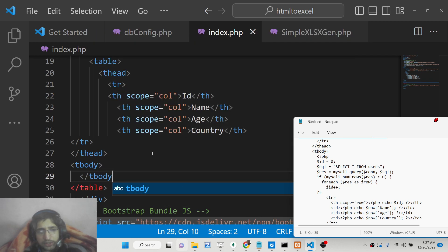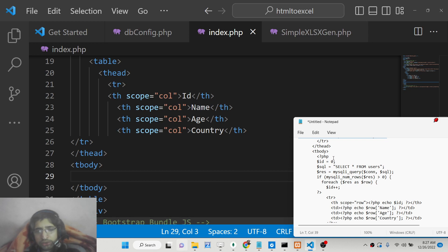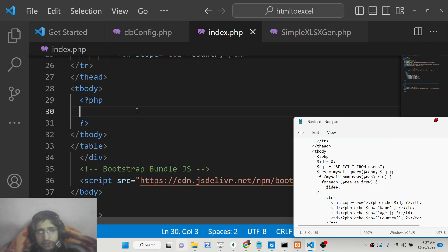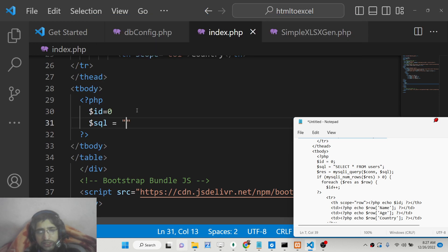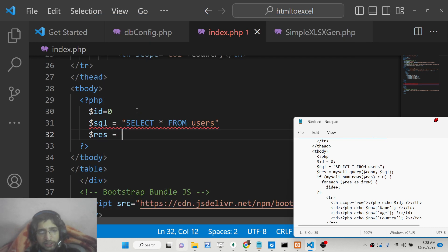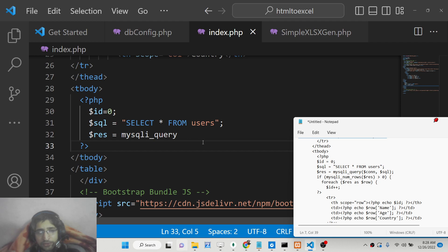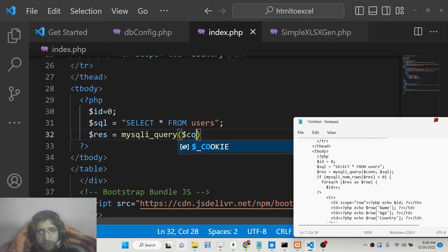After the table head we will have the table body — close the table body and inside it we will use a simple foreach loop. We will write the necessary PHP code. Declare an id variable set to zero, then write a simple SQL statement: SELECT * FROM users. Store the result using mysqli_query, passing the connection object and the SQL statement. Make sure to put a semicolon at the end of each line.